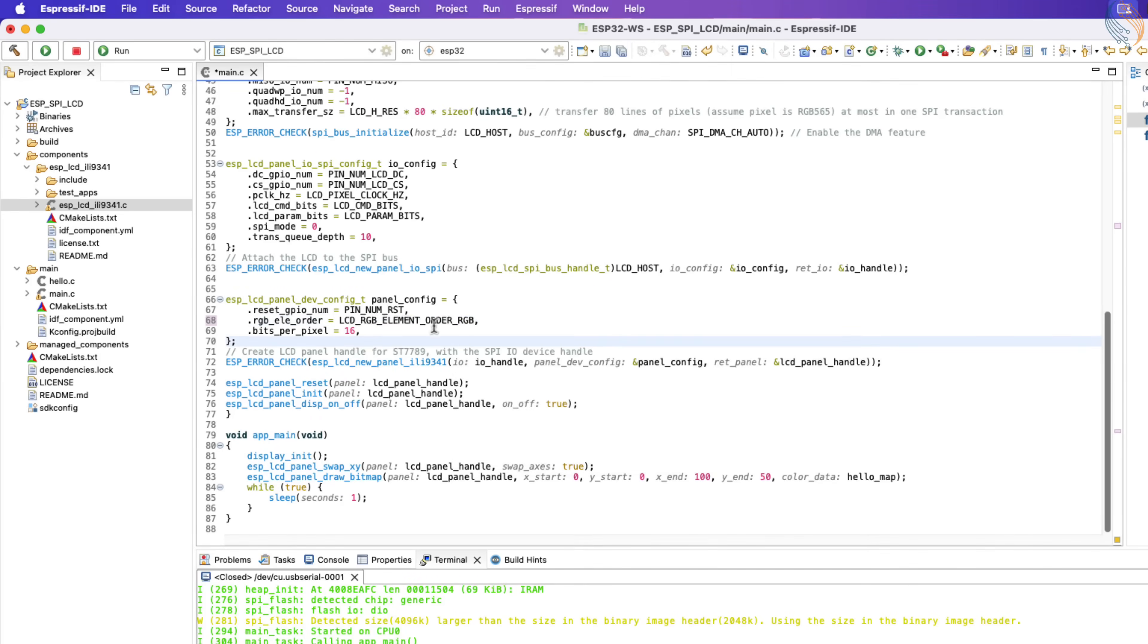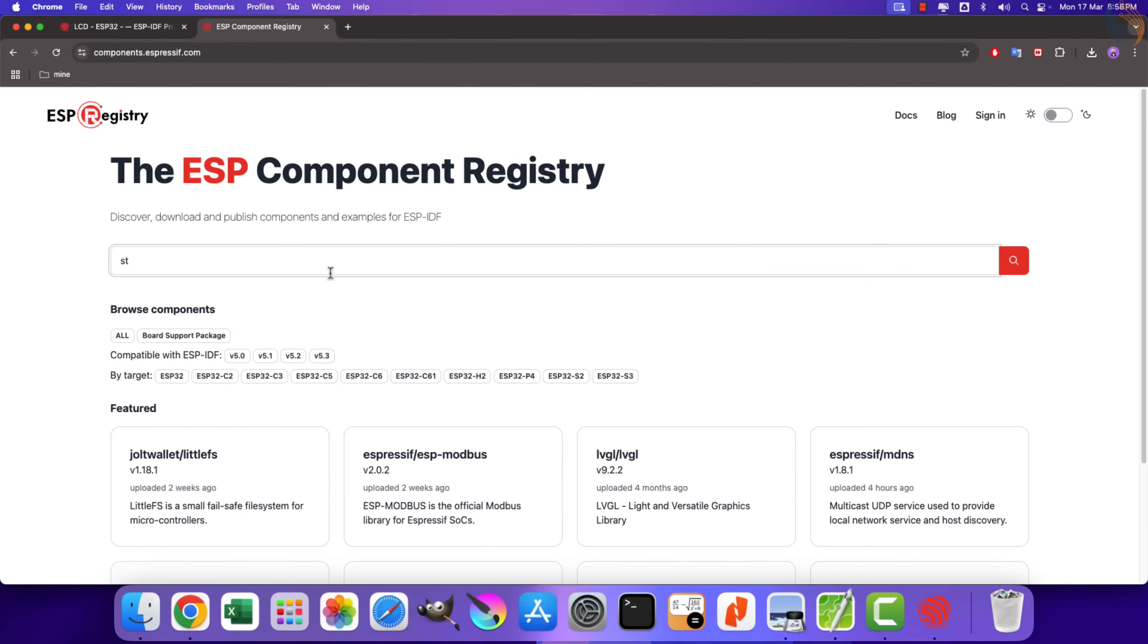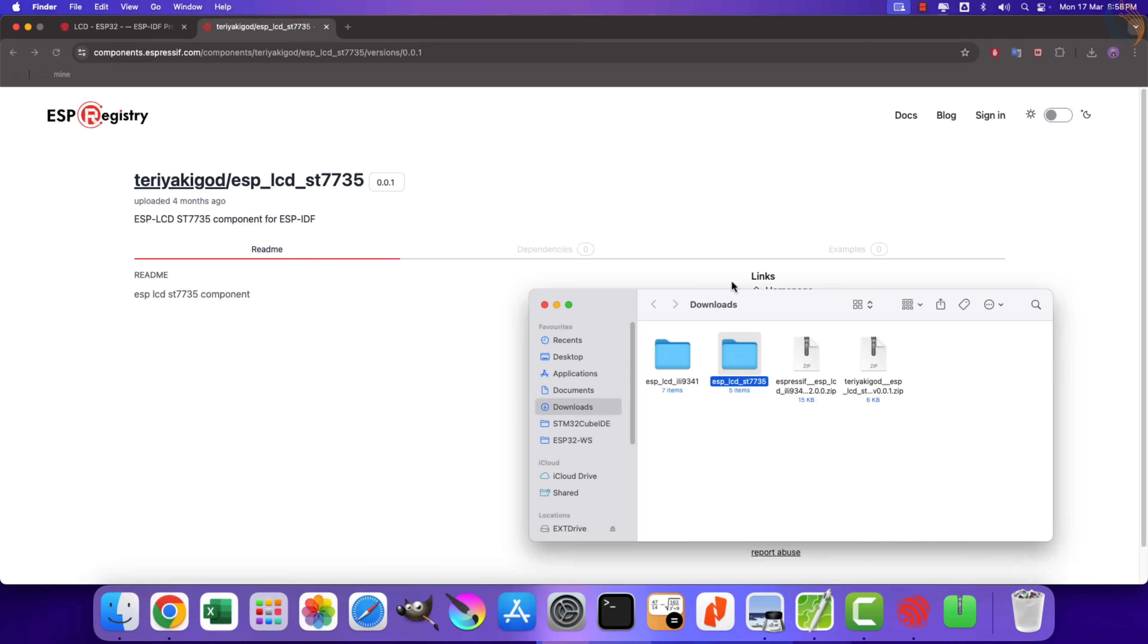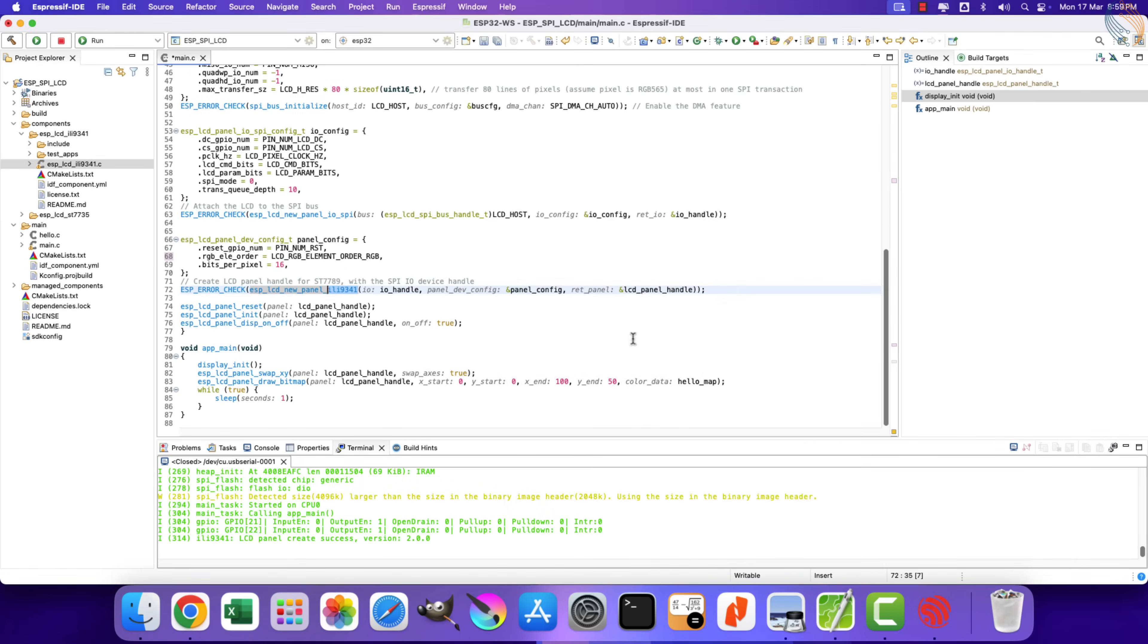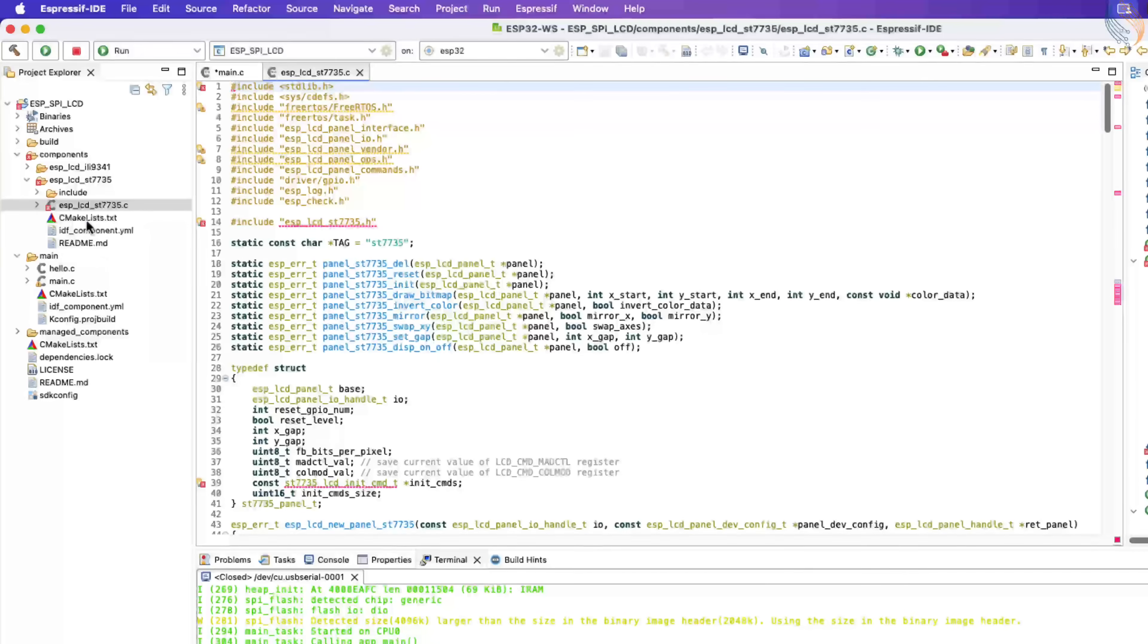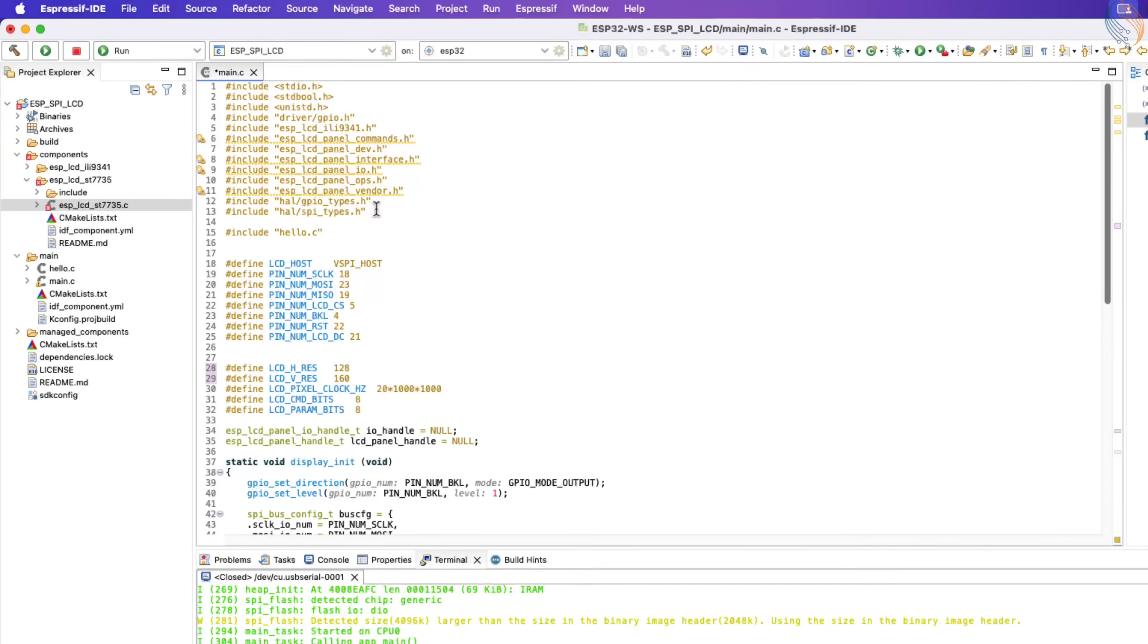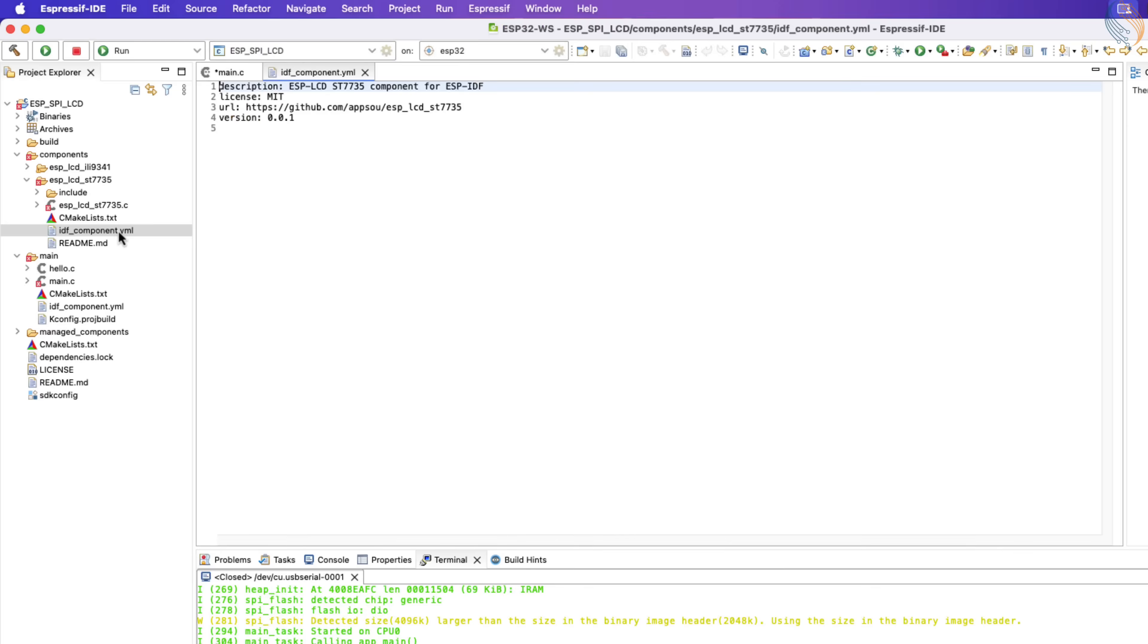Now we will add the library in the same manner as we did for the ILI9341. First, download the library from the component registry. Then copy the folder inside the components folder. You can see the ST7735 source file has all the same functions as we had in the ILI9341. Now include the ST7735 header file.